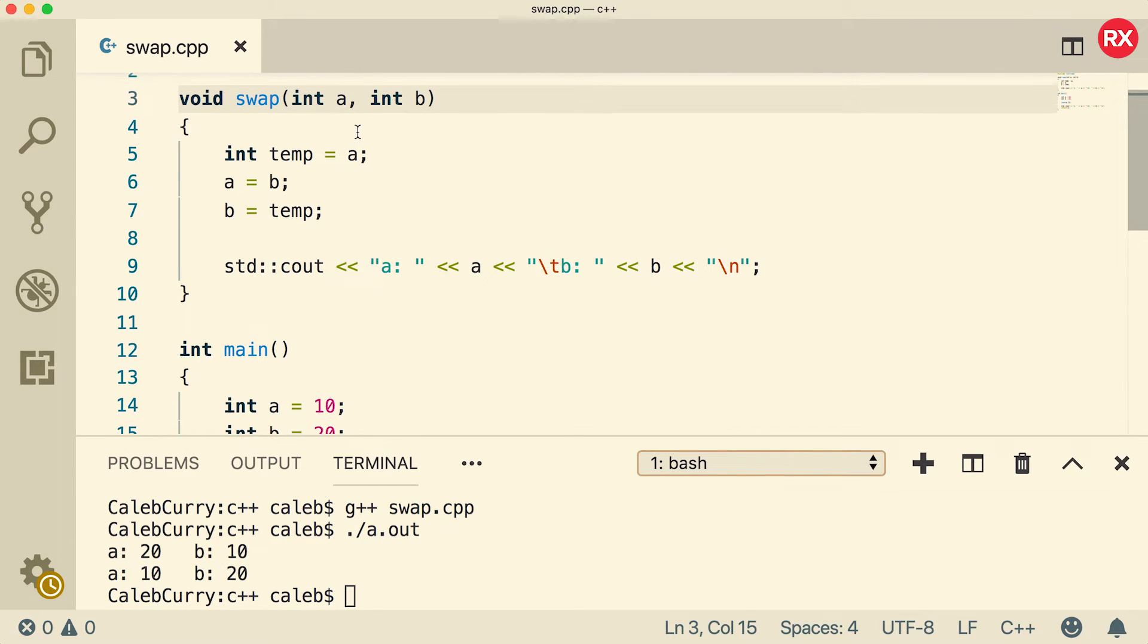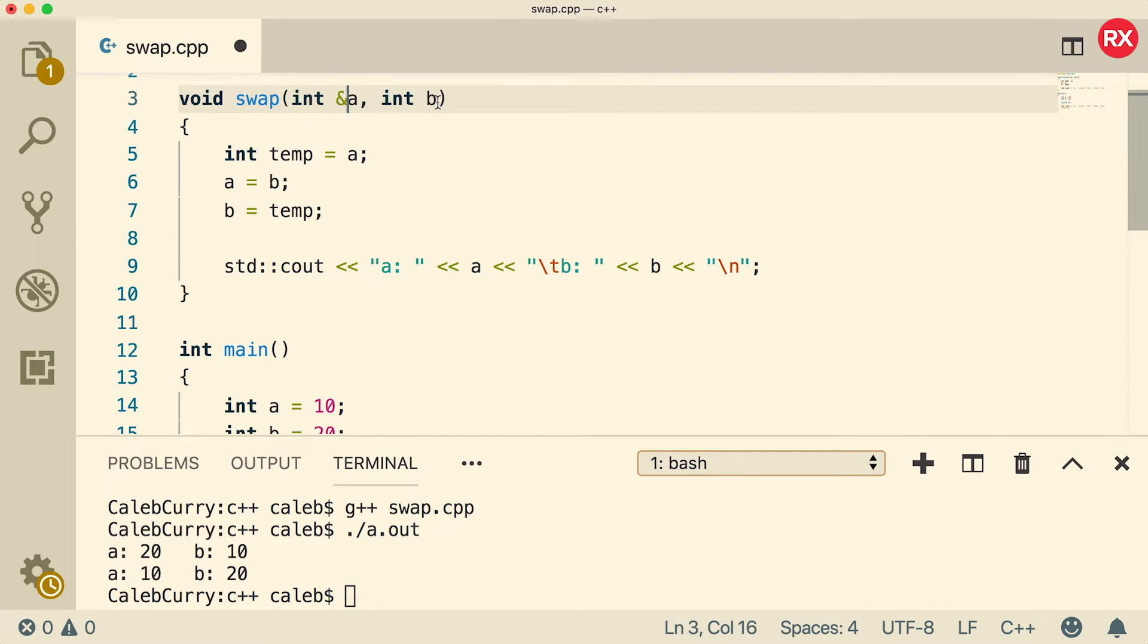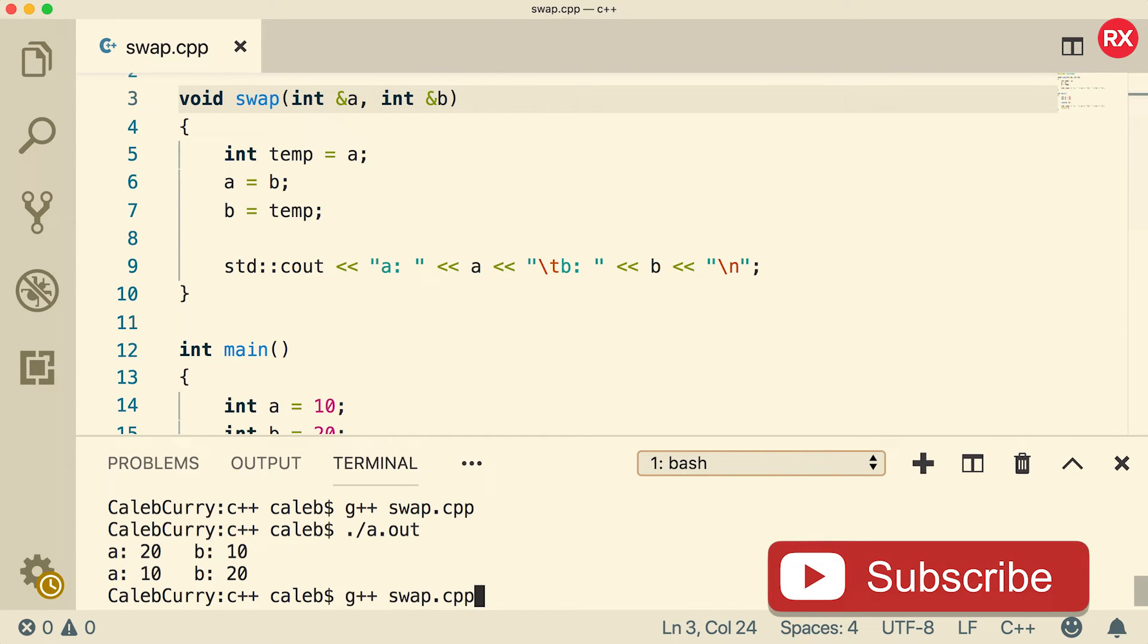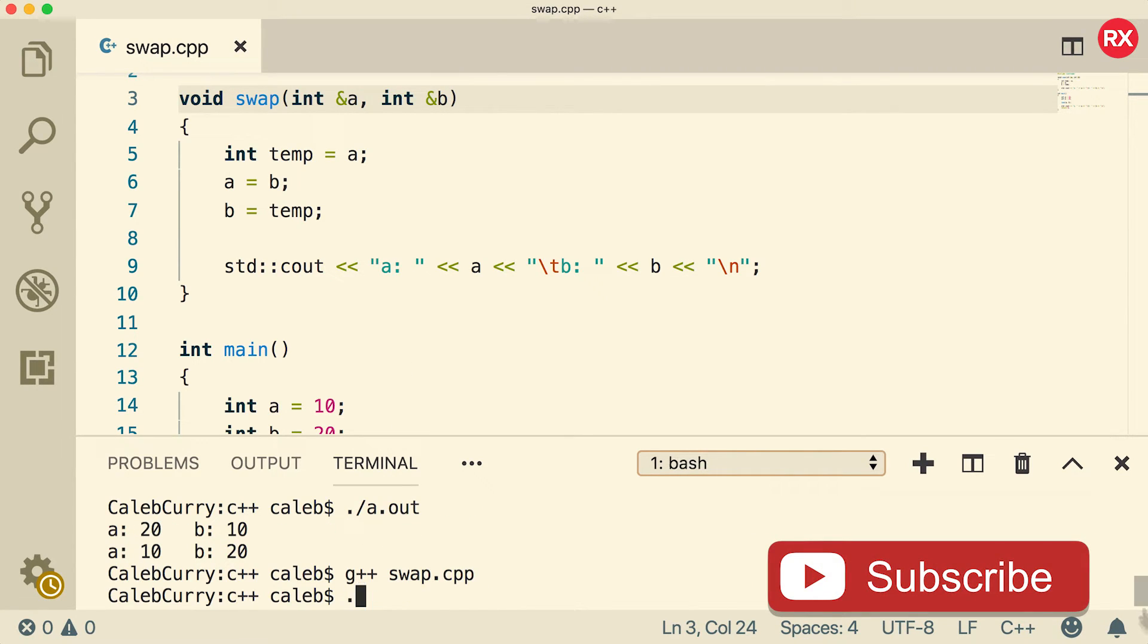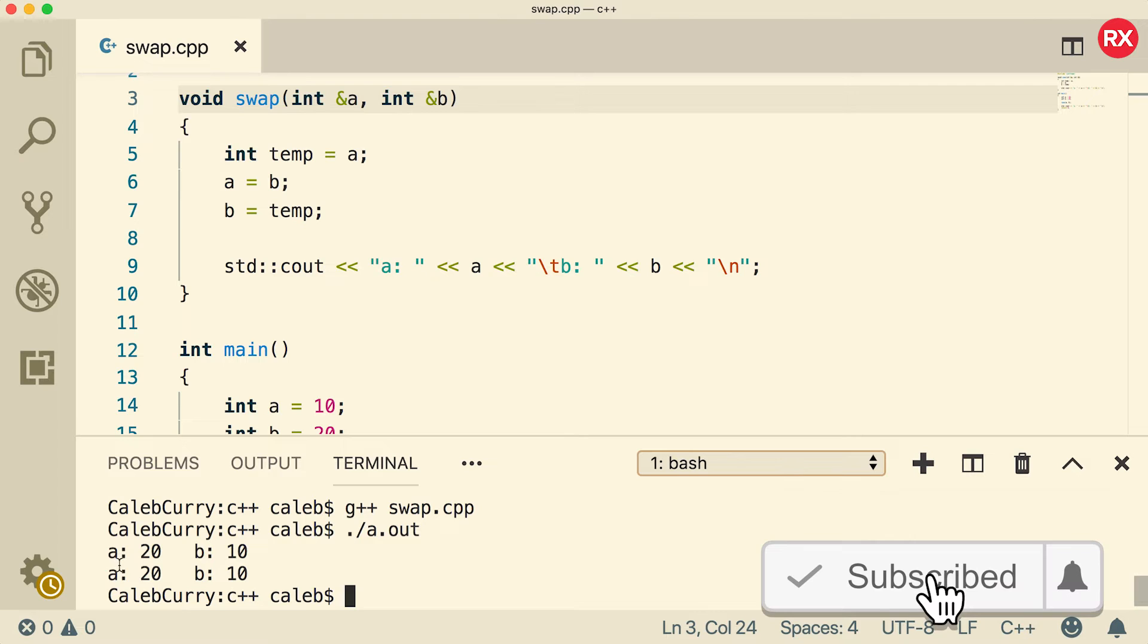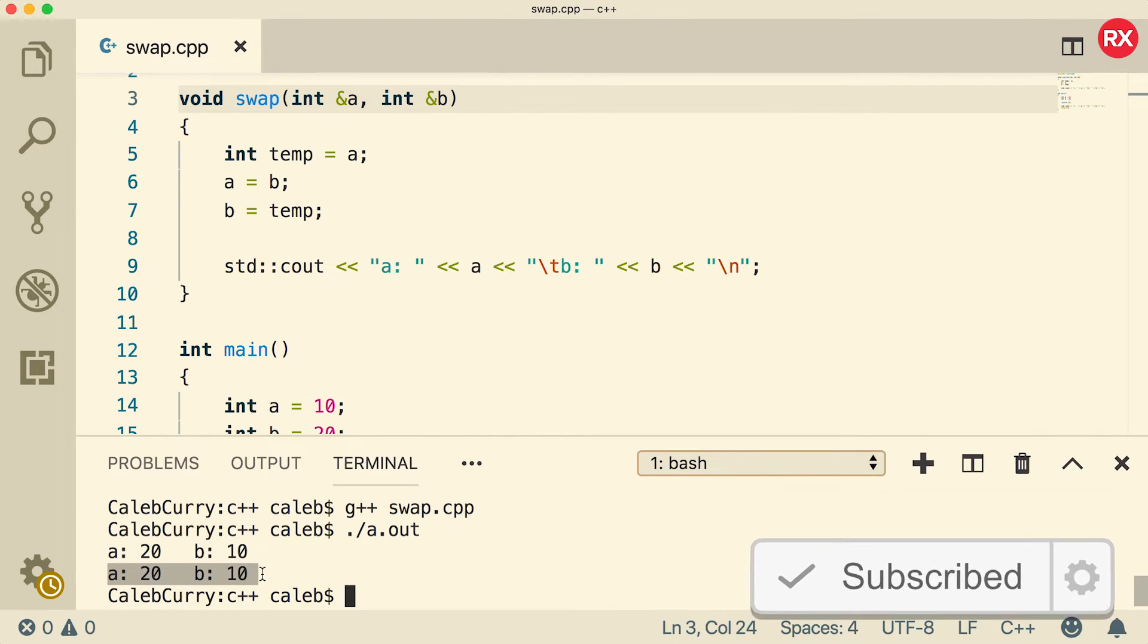So to fix that, we just need to pass by reference. So to do that, you prefix the variable inside of the function. So the parameter, you prefix it with the and sign, like so. Now when we compile and run, you can see it persists outside of the function.